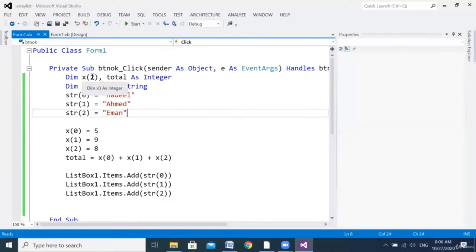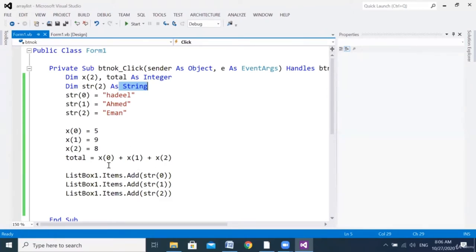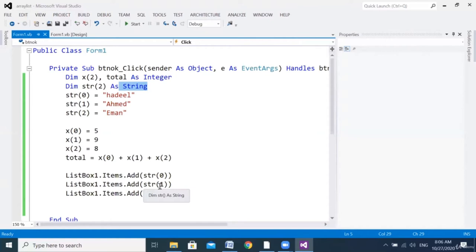So I hope everything is clear. We can declare a one-dimensional array from type integer or string. We can assign different values to each element. We can do any operation on integer data type, and we can display the array values in a list box, text box, label — wherever you want. I hope you understand how to declare the array and enjoy the class. See you next class. Goodbye.